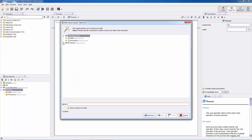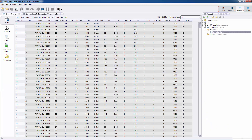It asks where I want to import this dataset. I'm going to import it into the MyTutorial repository in the data subfolder, keeping the name Toyota Corolla, and I'll click Finish. The Toyota Corolla .xls has now been imported into RapidMiner, and RapidMiner has automatically switched to the results perspective where we can see the dataset.